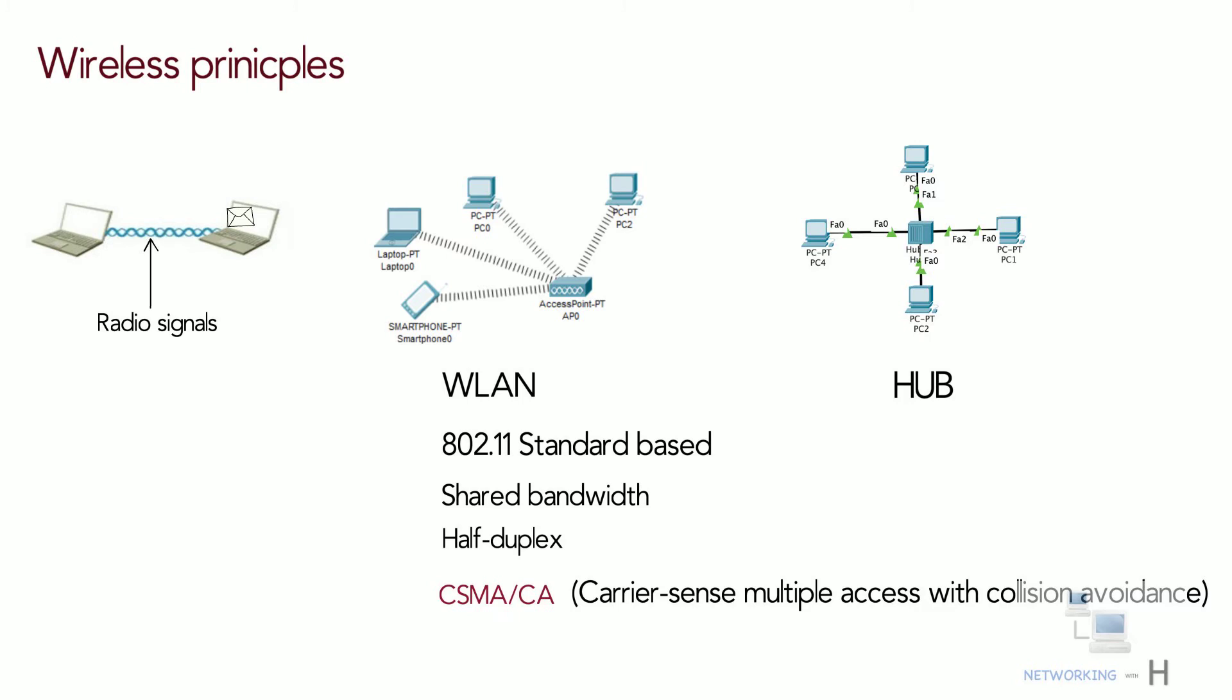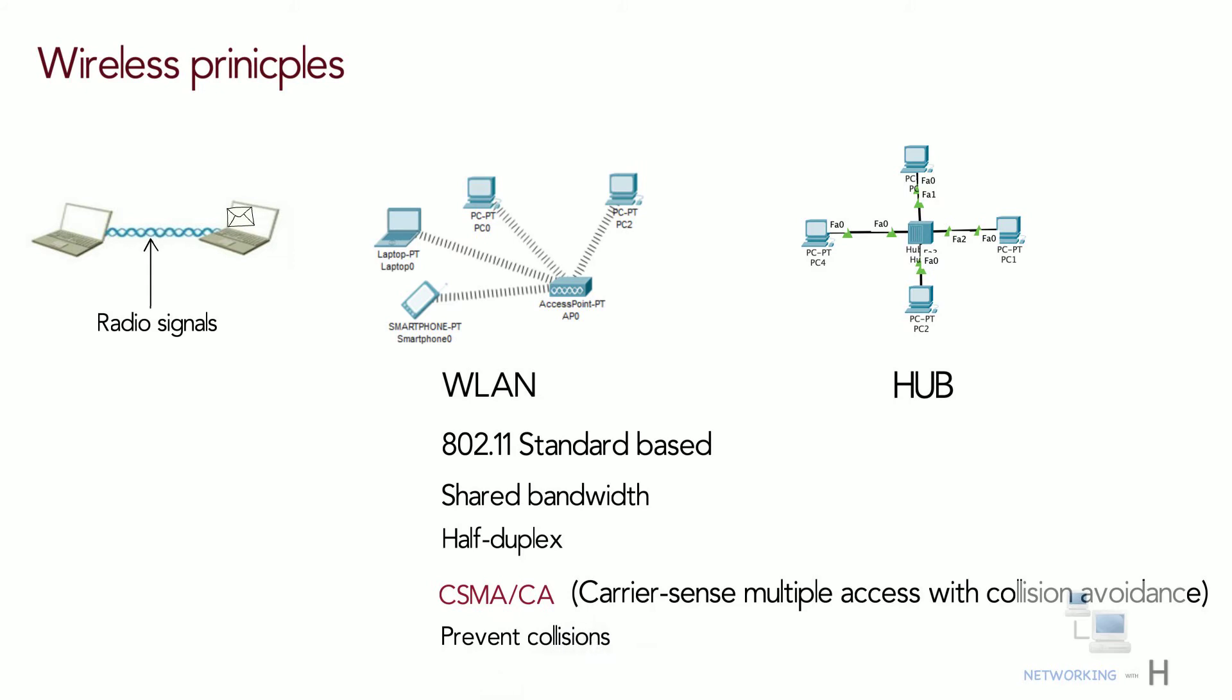CSMA/CA aims to prevent collisions by listening to other nodes on the same medium and informing devices not to transmit any data until the path is free. Therefore only one device can transmit at any given time.